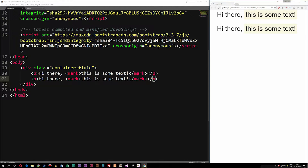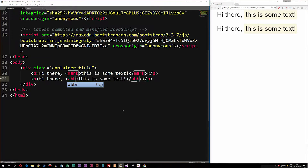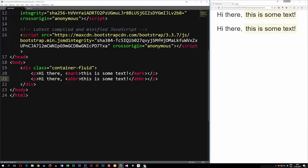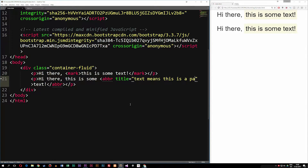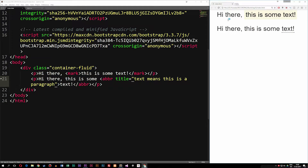Now if I change the mark tag into something called an abbreviation — ABBR — which is when we use some kind of abbreviation inside the website. I'll move this to just say 'text' since the user doesn't know what text actually means. Inside the abbreviation tag I'm going to add a title that says 'text means this is a paragraph.' After saving and refreshing the browser, we now get a little dotted line underneath the word text.